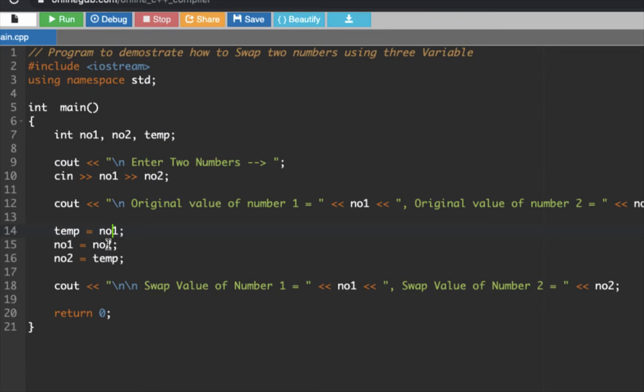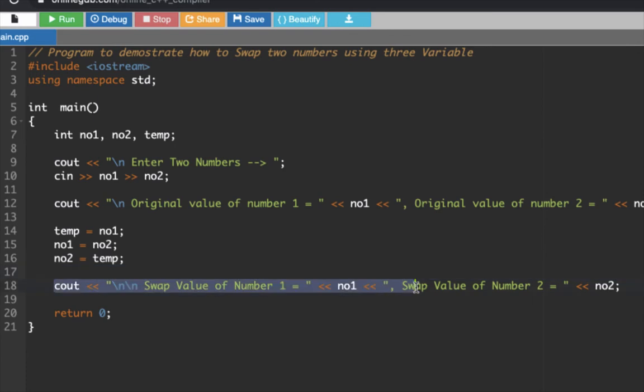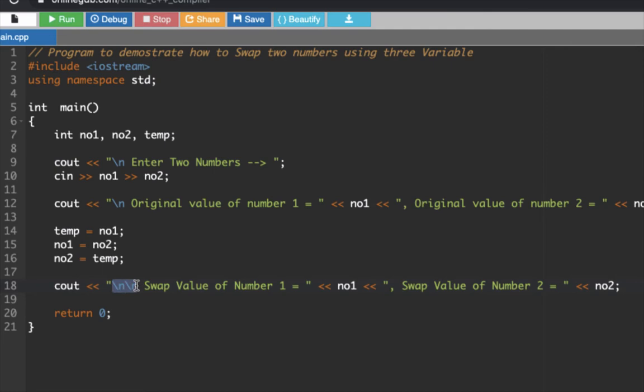Since we have the value of NO2 as, let's say 1, then we're going to transfer it here. And then we're going to transfer the value of temp to NO2. Then this line here displays the swap value already.